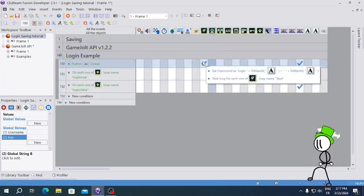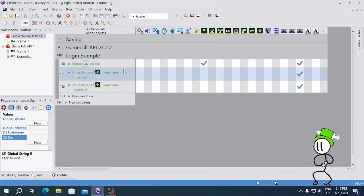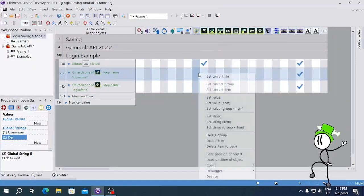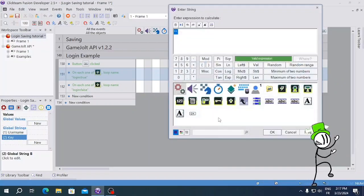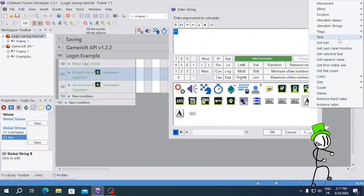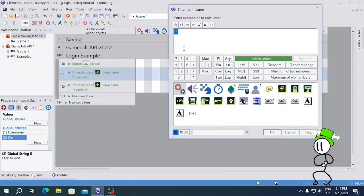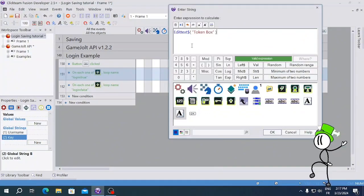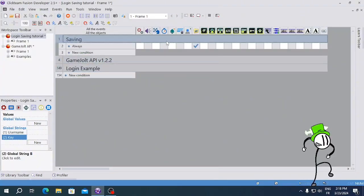So when your button is clicked, it's gonna check the username and key. On the Login True condition, go to your INI and Set String Value — name it whatever you want, I'll do 'user' — and set the string to the username box Get Text. Do the same for the password: name it 'key' or 'password', and point it to the token box Get Text. That's the beginning done.